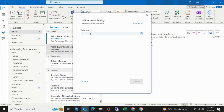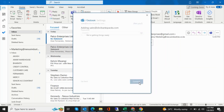Enter your password — the email account password — then click Connect and let it set up.